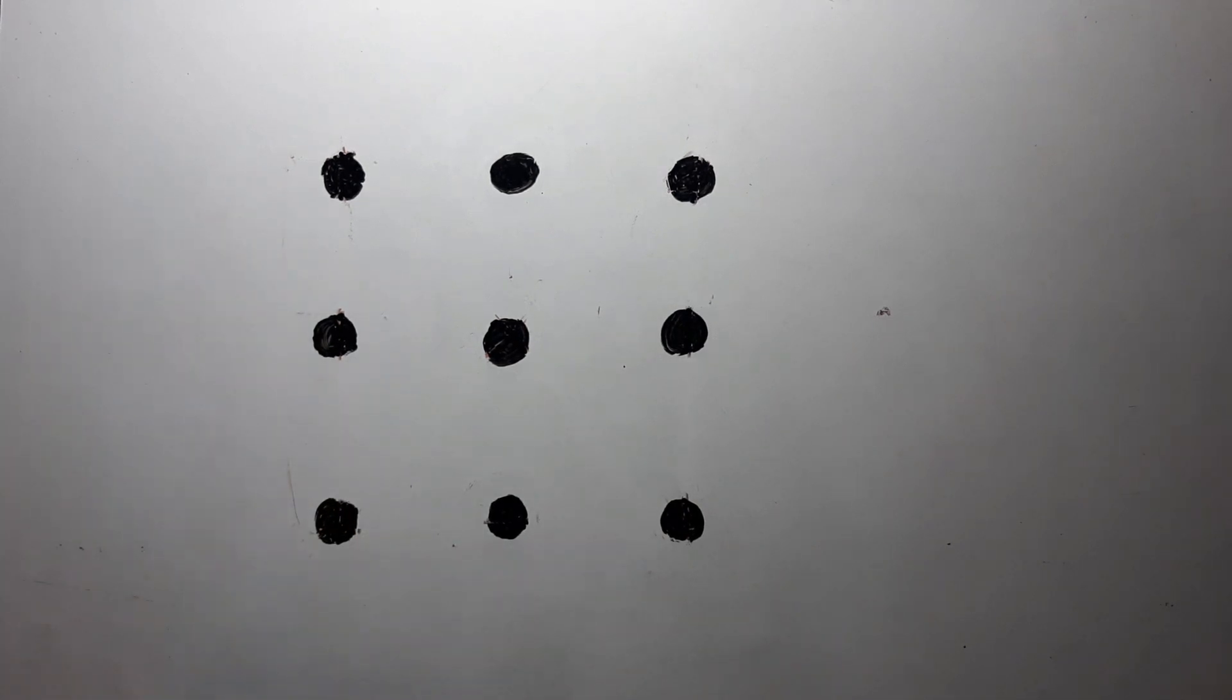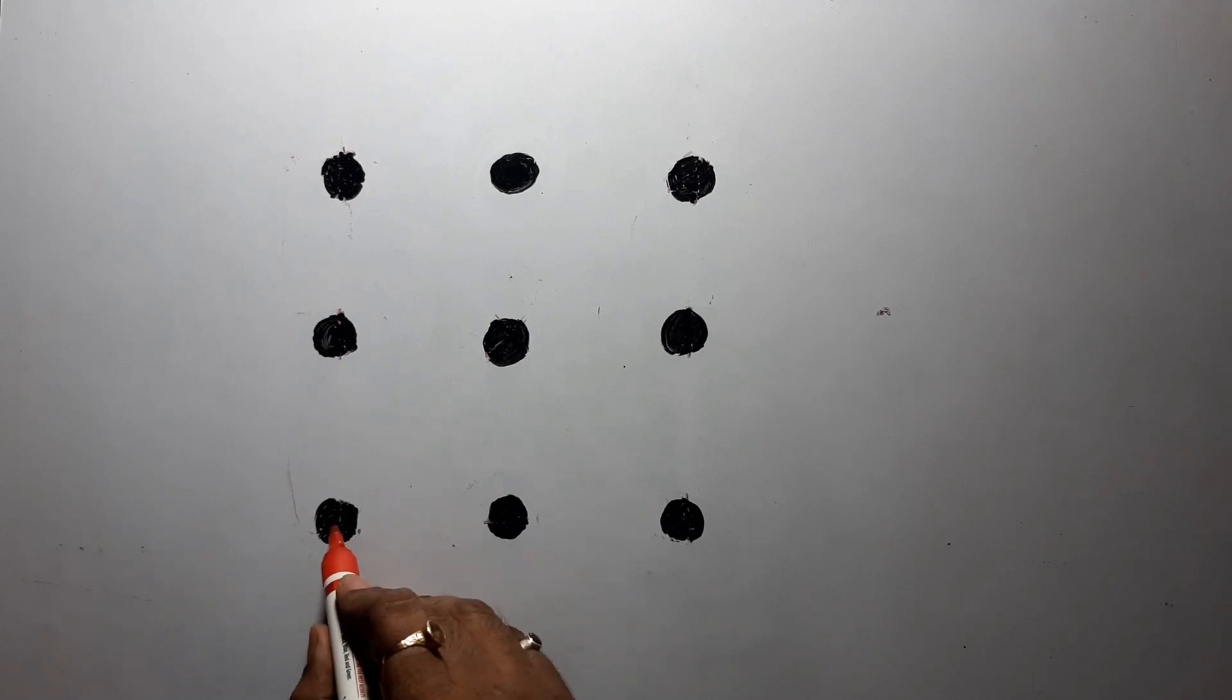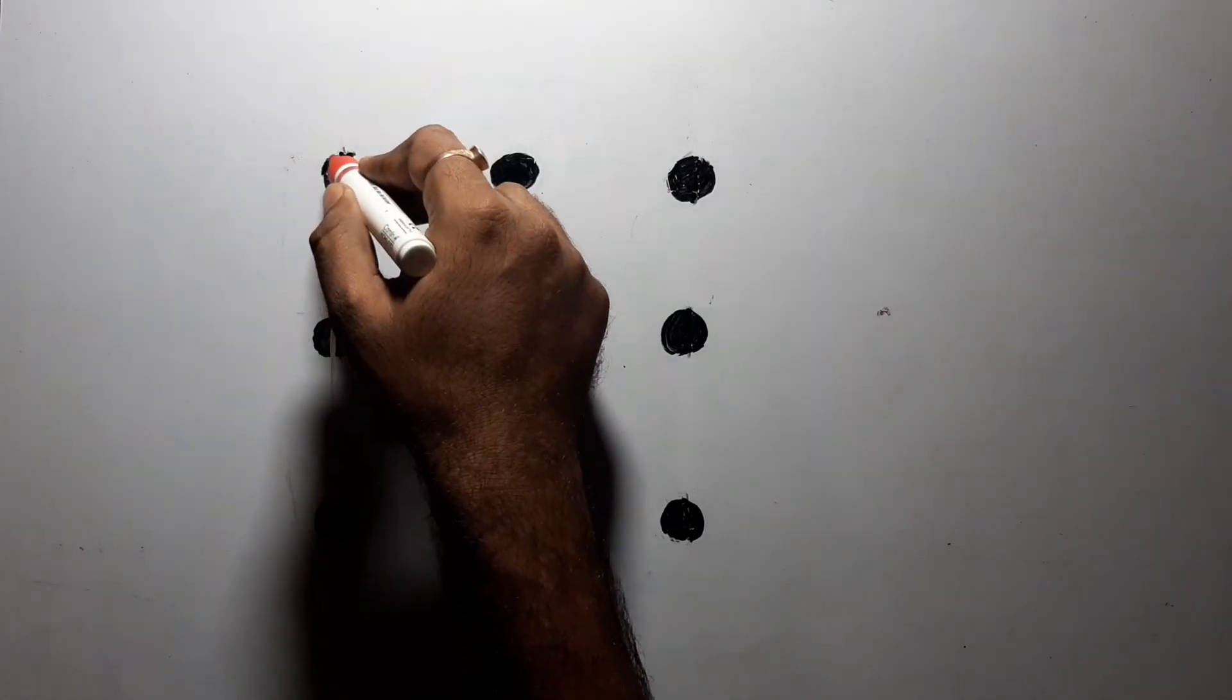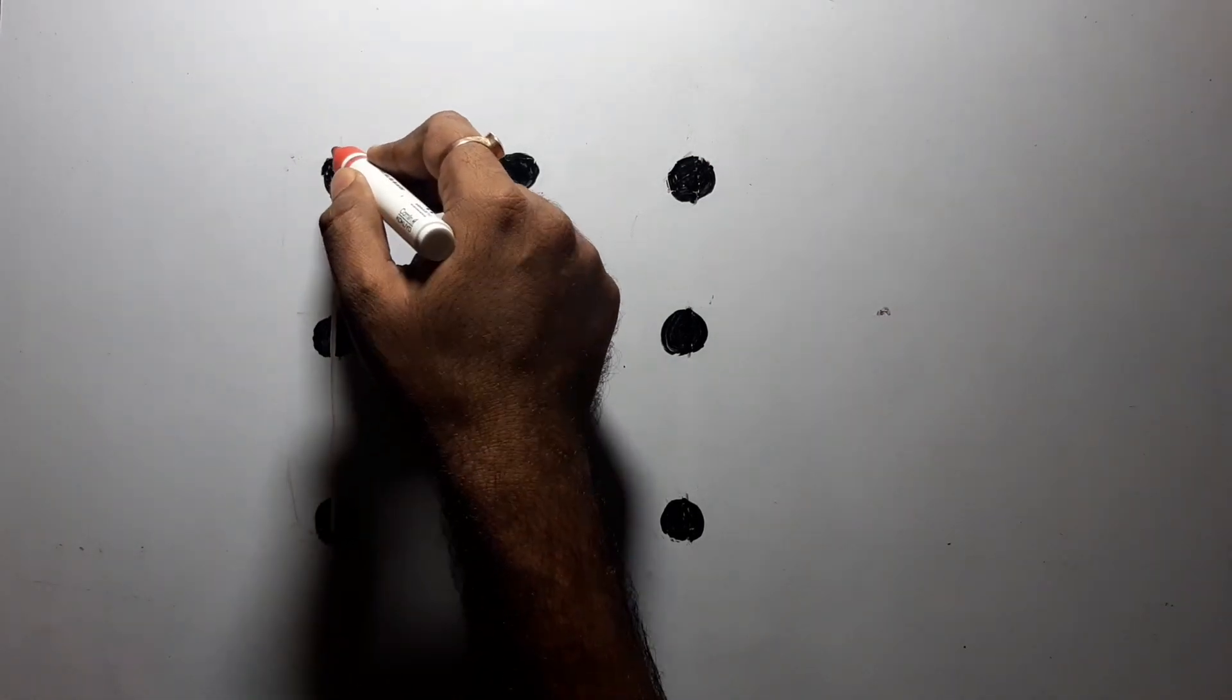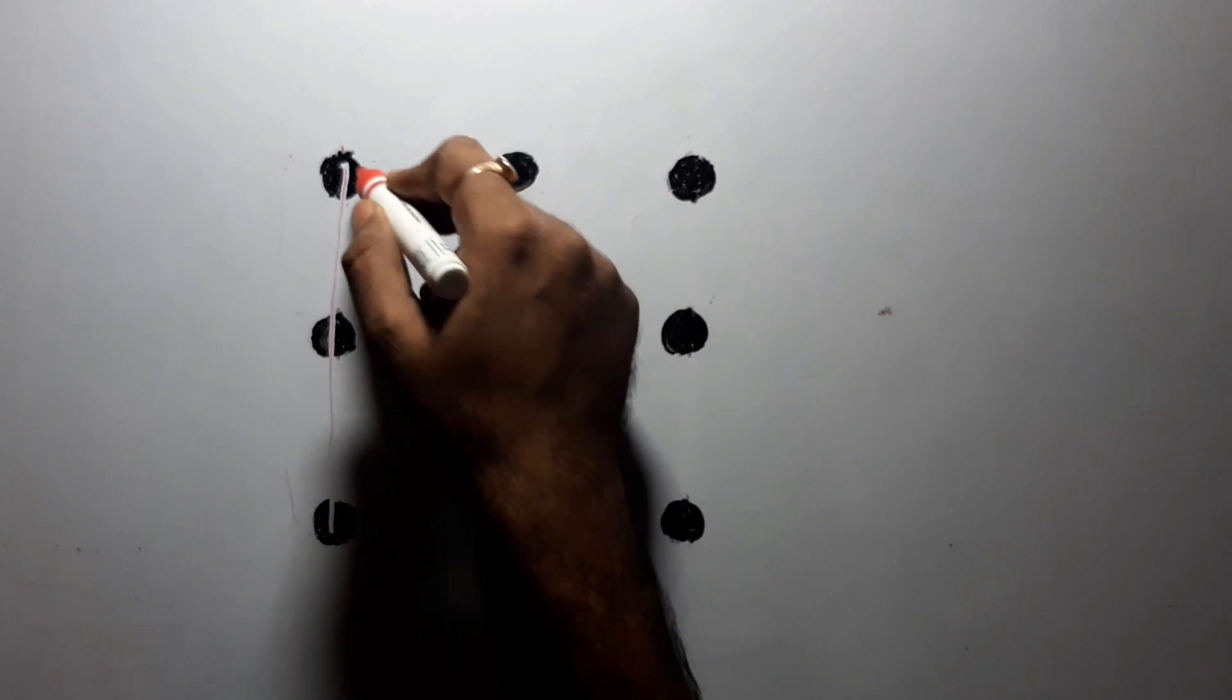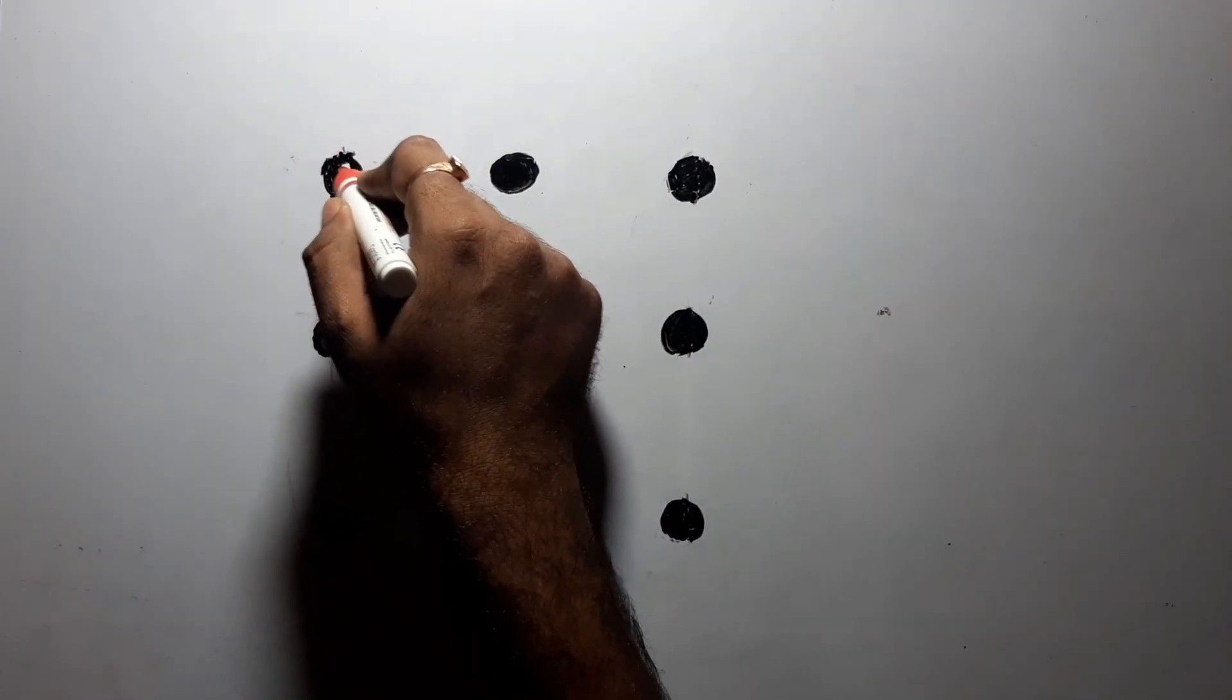I'll show you. Suppose I'm starting from here and I'm taking this one, so I have ended here. So now the next line should be started from here. Either I can go this side or go that side or anywhere.